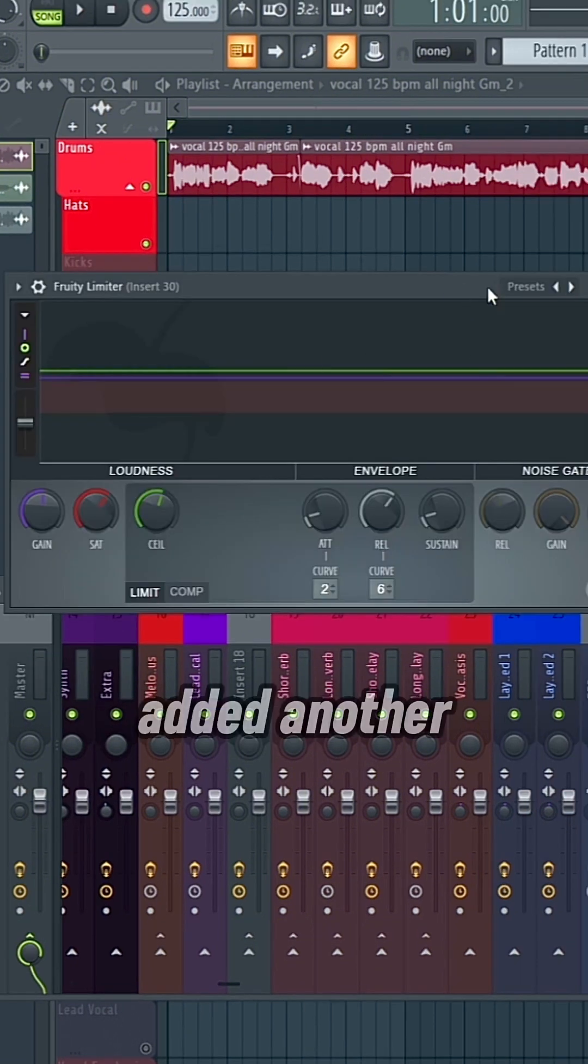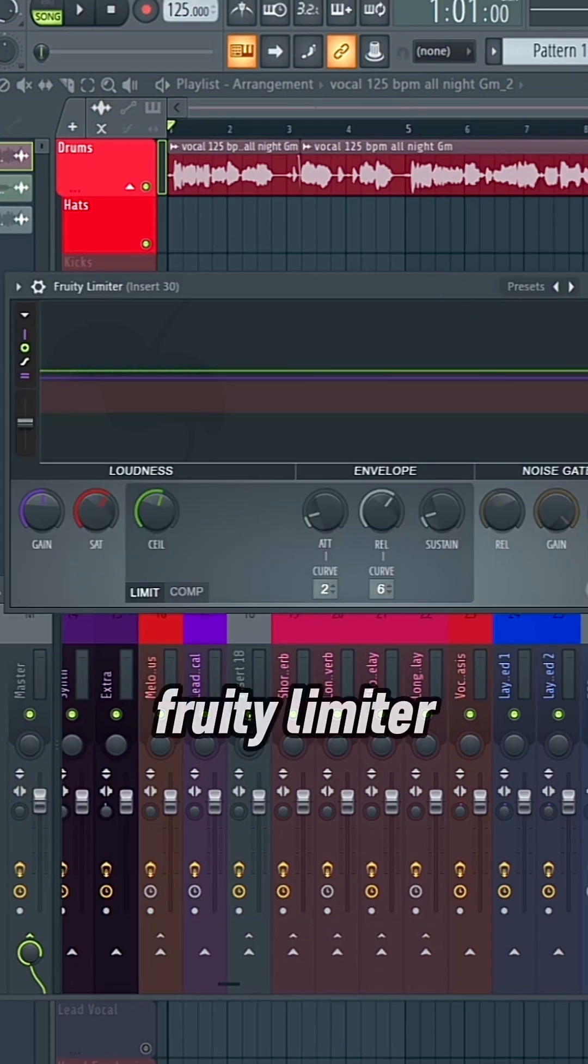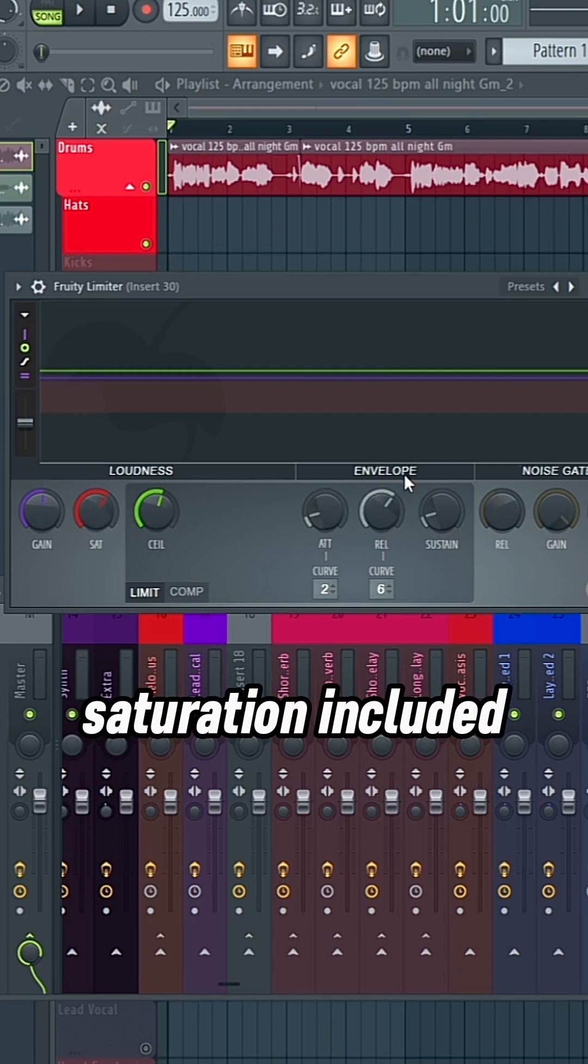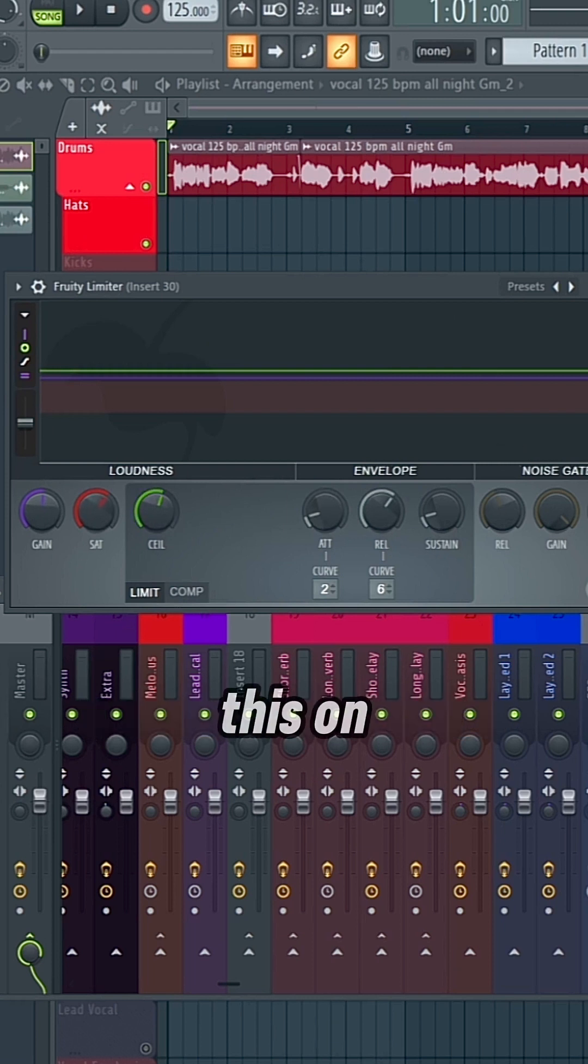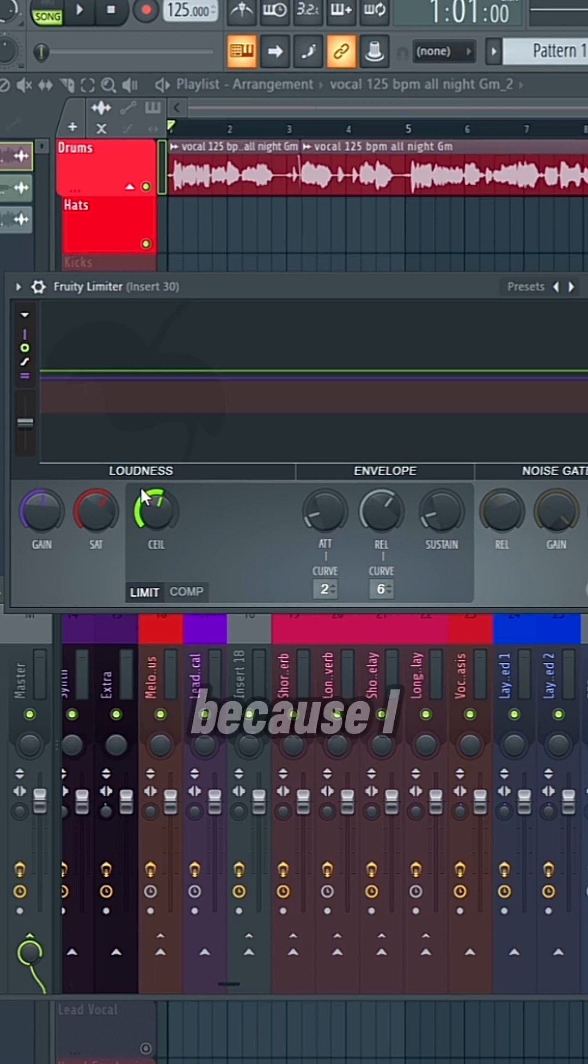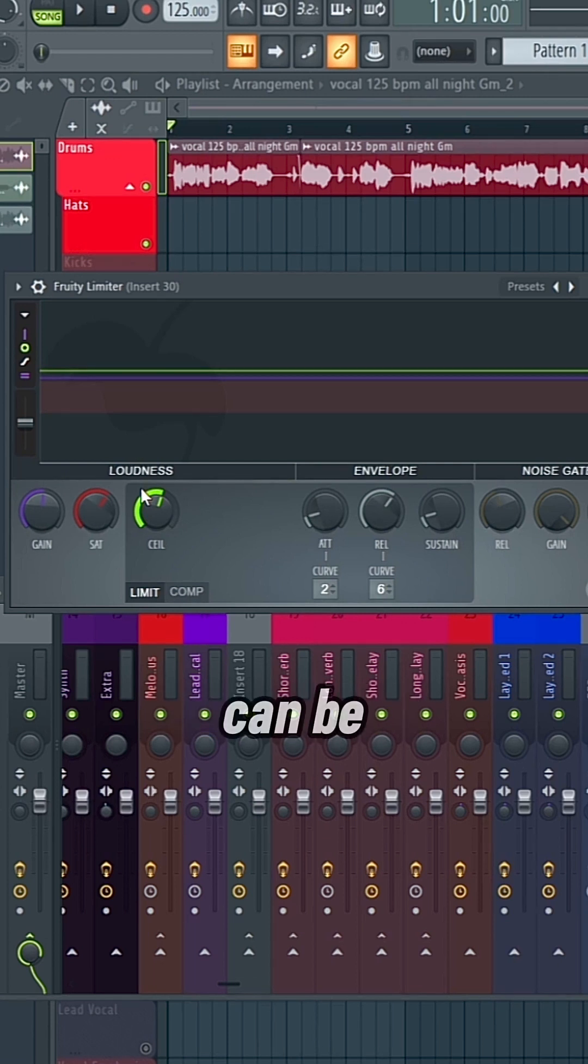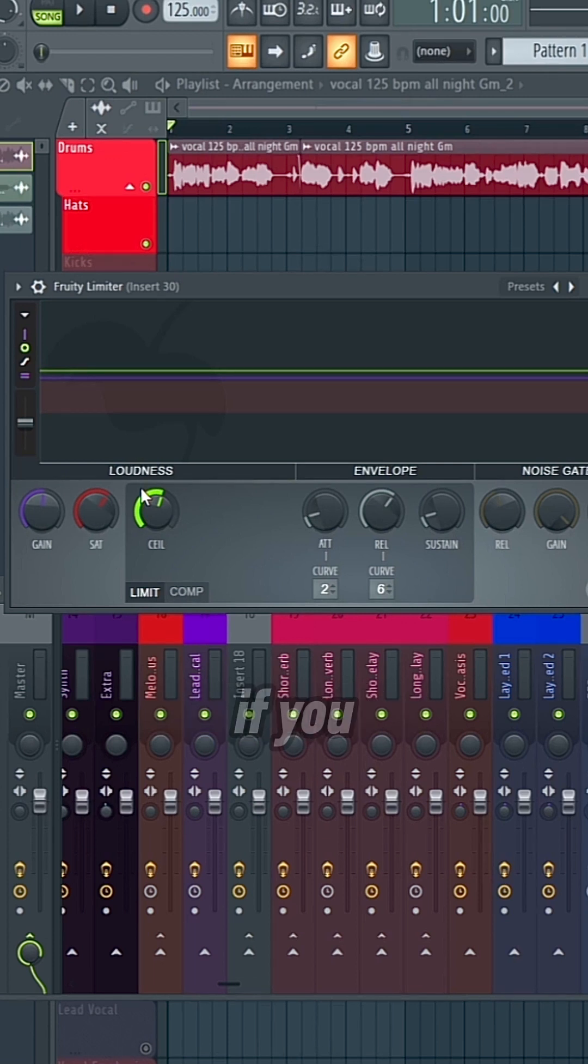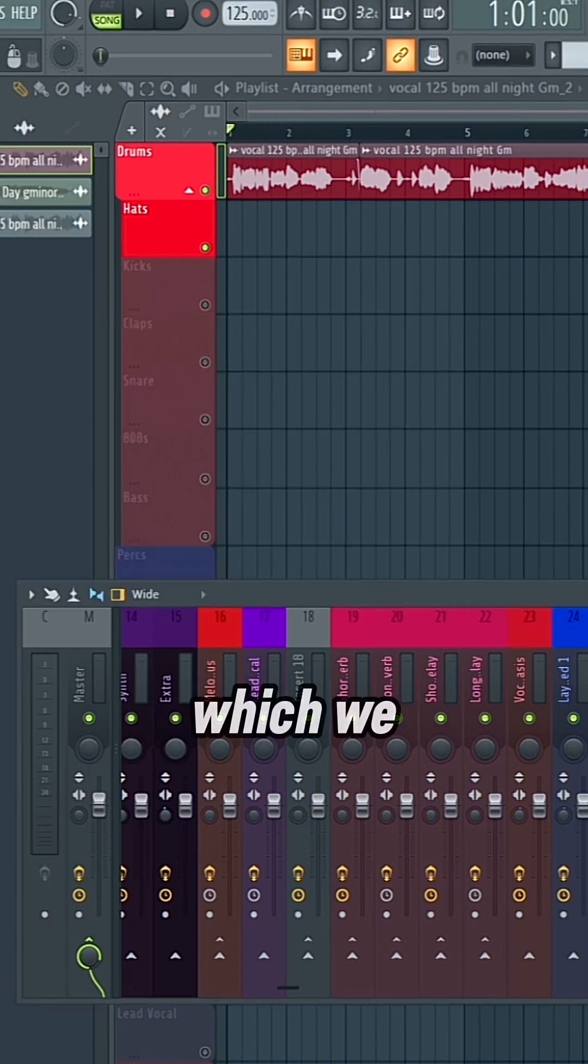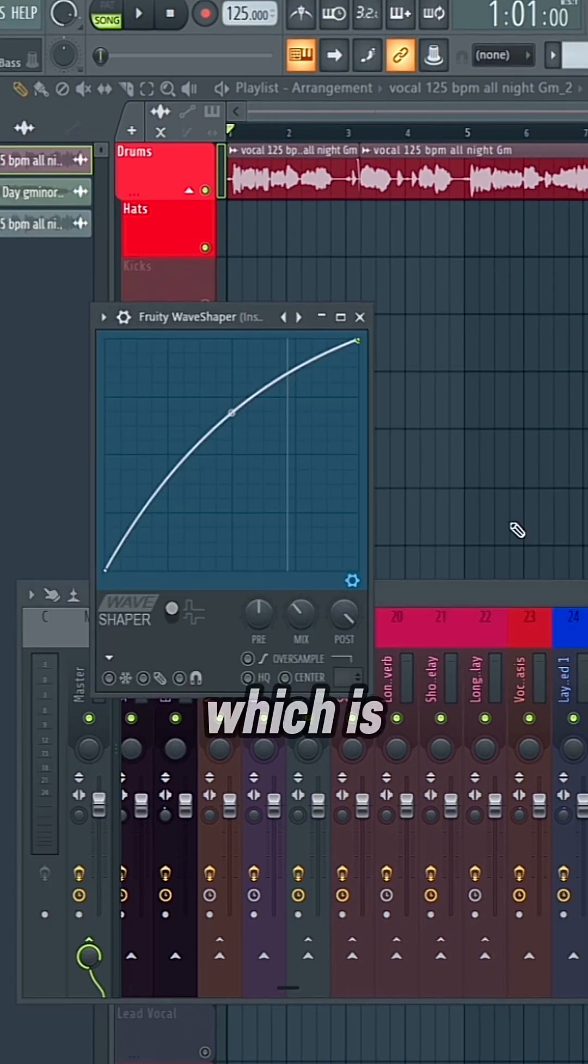Next, I added another Fruity limiter, which has saturation included. I could have done this on another one, but I just wanted to show it as its own thing for the sake of the example, because I wanted to single it out as it can be its own saturator if you don't have an alternative, which we have one right here, which is Fruity Wave Shaper.